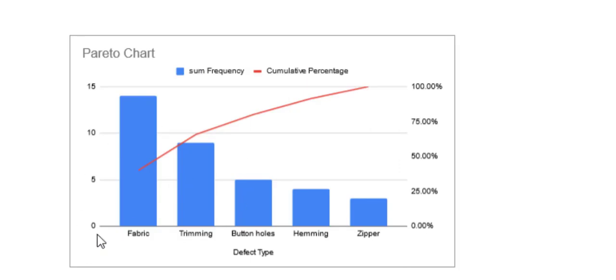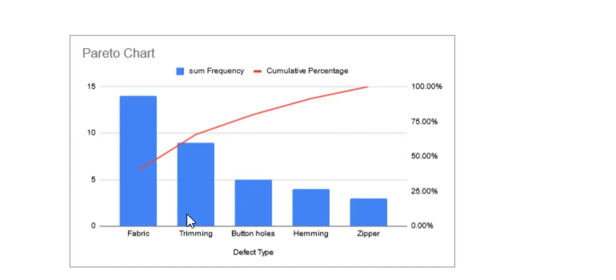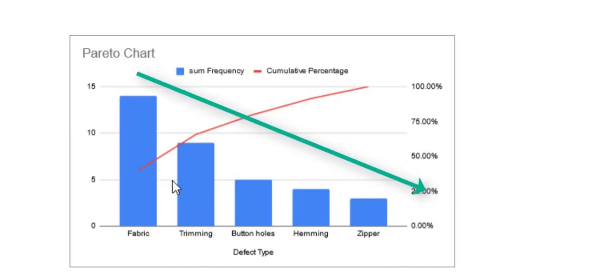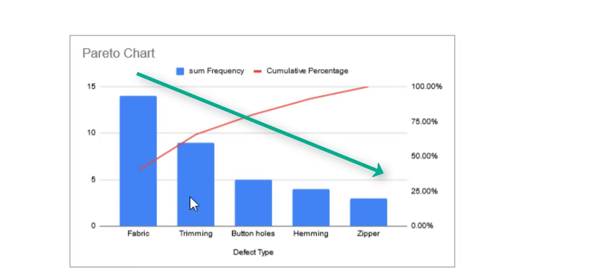In this Pareto chart, the x-axis represents different types of defects found in the products of a textile factory, an imaginary one. The bars here represent how frequently these defects occur, and they're in decreasing order. So the fabric defects here occur the most, then the trimming defects are a little less than that, and so on.